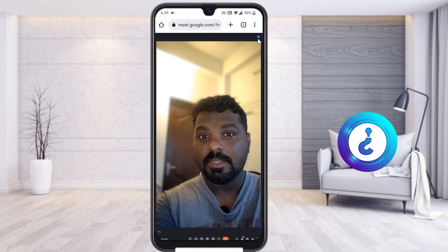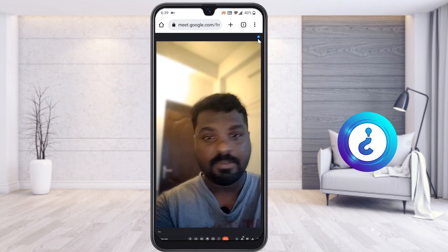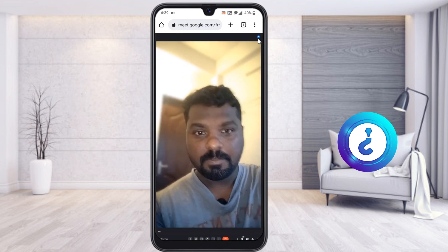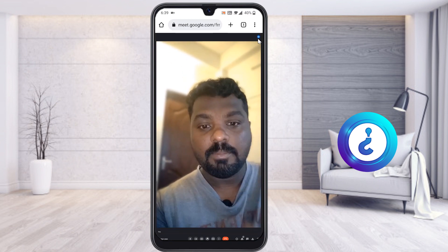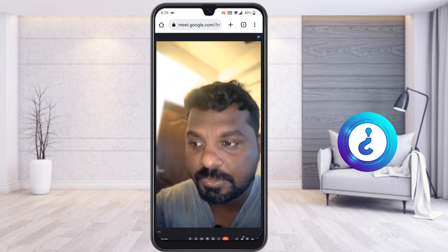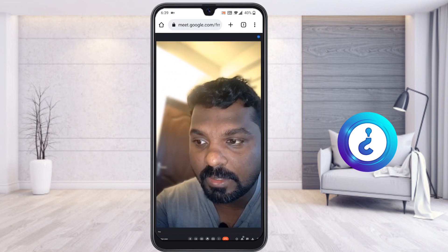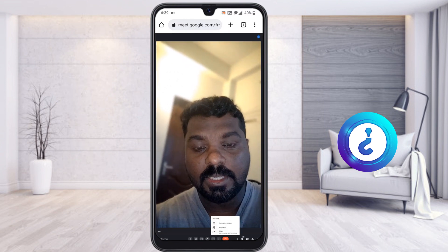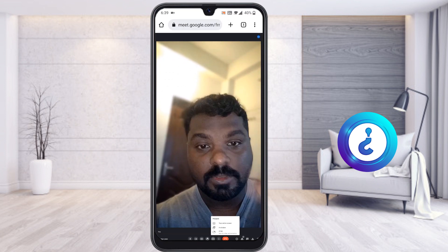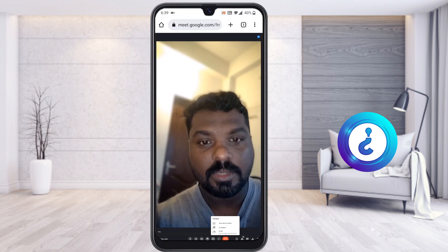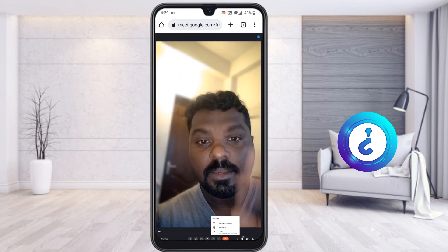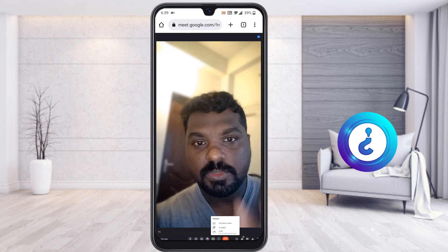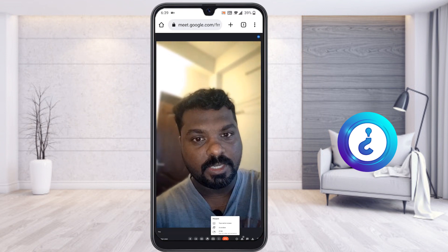My background can be blurred and everything will be done here. The most important thing is that you cannot share your screen, because desktop site mode won't allow it. This is the screen sharing option — once you select it the menu will open, but you cannot share your screen.